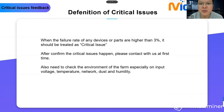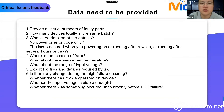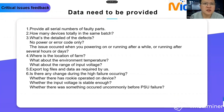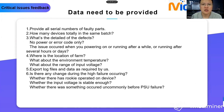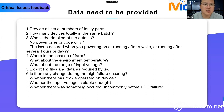Also check the environment of the farm, especially input voltage, temperature, network issues, dust, and humidity. After confirming the issues, we may require you to provide more detailed information. First, provide all serial numbers of the faulty parts. Second, how many devices are in the same batch — we need to know the failure rate and check if there are any patterns. Third, the details of the defects: no power, or error codes, especially for PSU issues. We need more details such as whether the issue occurs on power-up, or after running for several hours or days, along with the farm location, environment temperature, and range of input voltage.